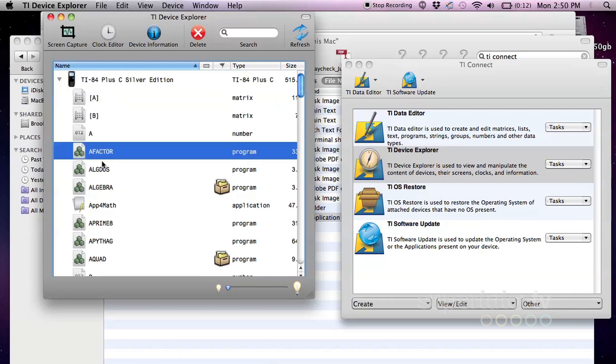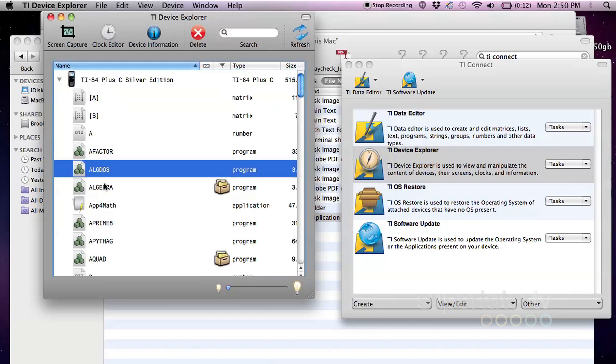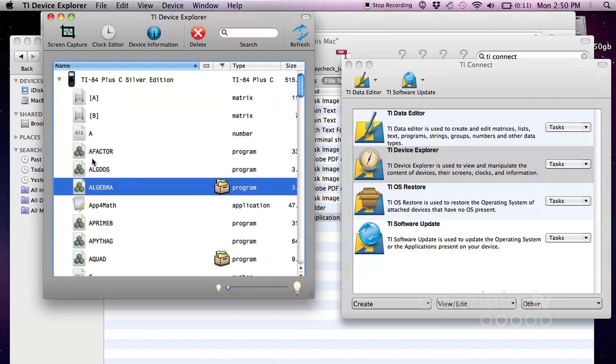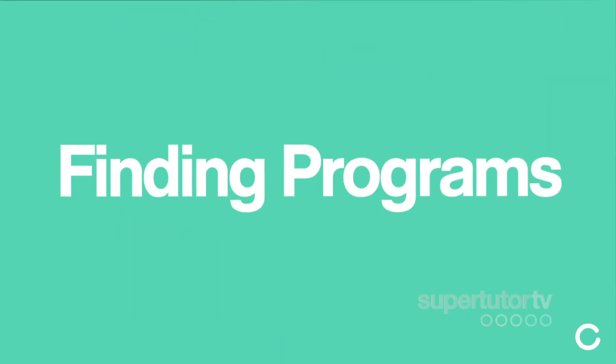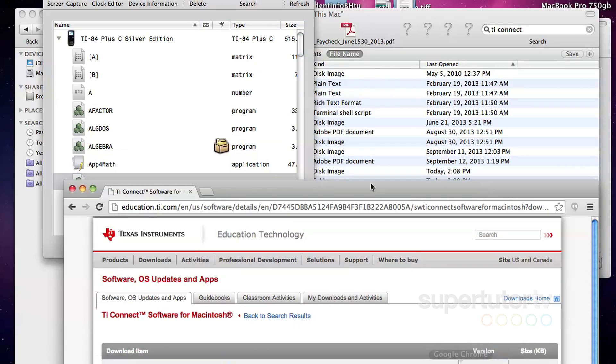It's the A factor, ALGDAS, algebra, all these nice little things here. Now let's say you don't have any programs and your friends don't have any programs. Then you need to find some programs or write some programs. I recommend finding to start because it's a lot easier than writing them. Though I definitely encourage you to get into writing programs if you're into that.